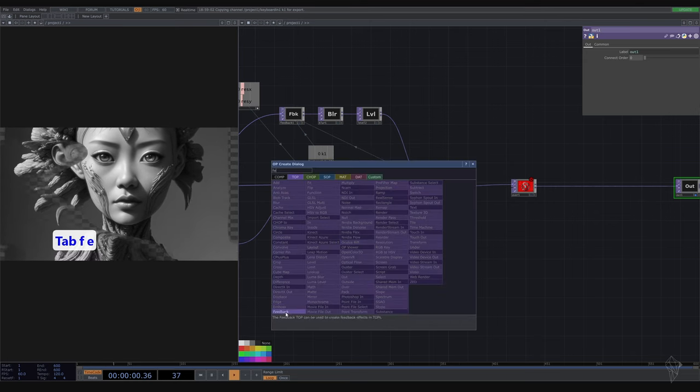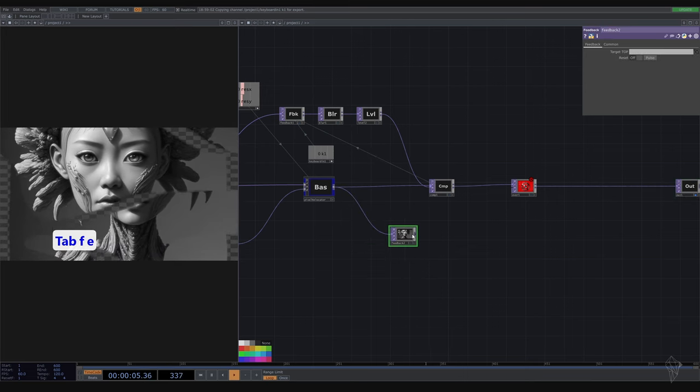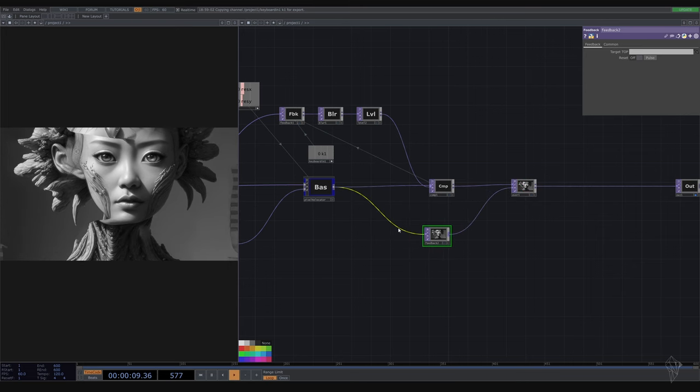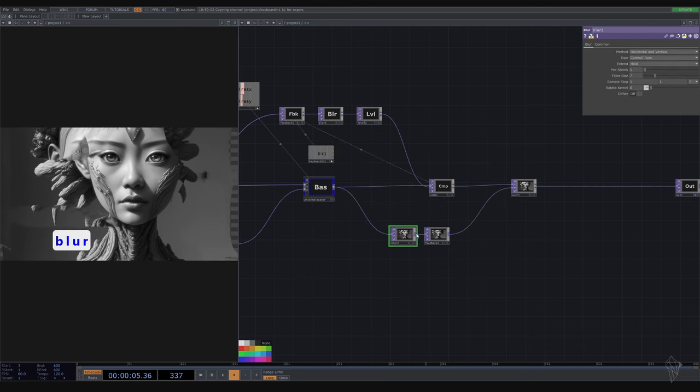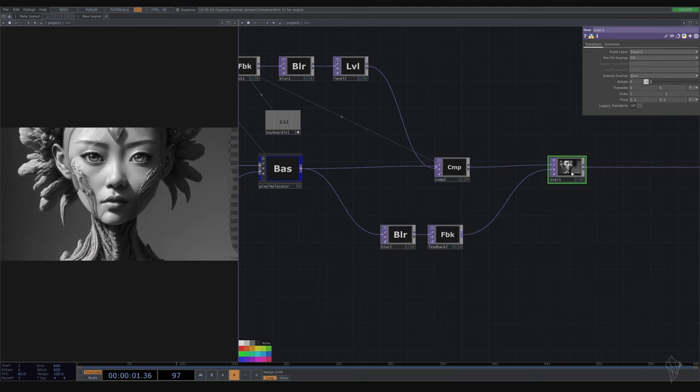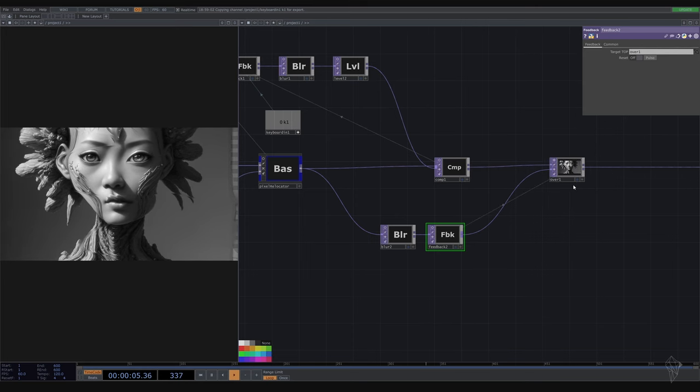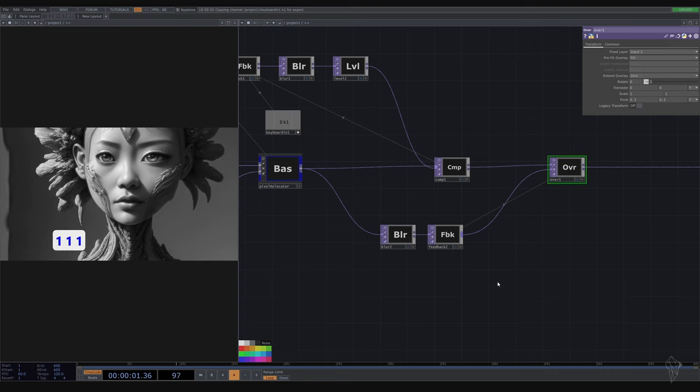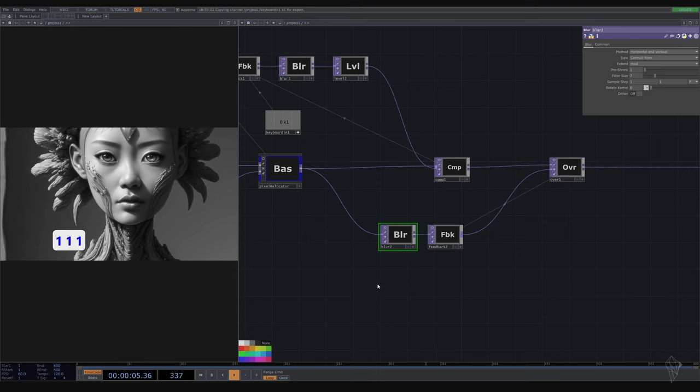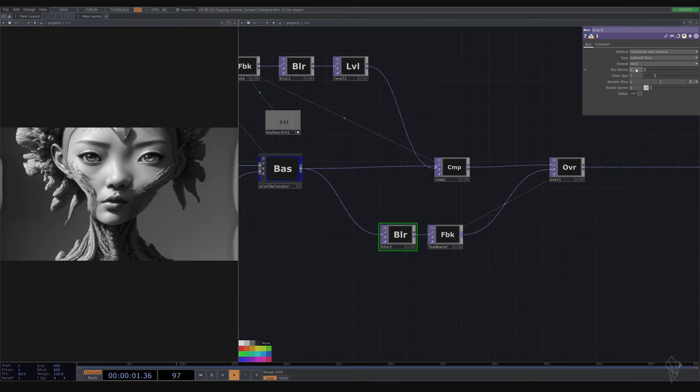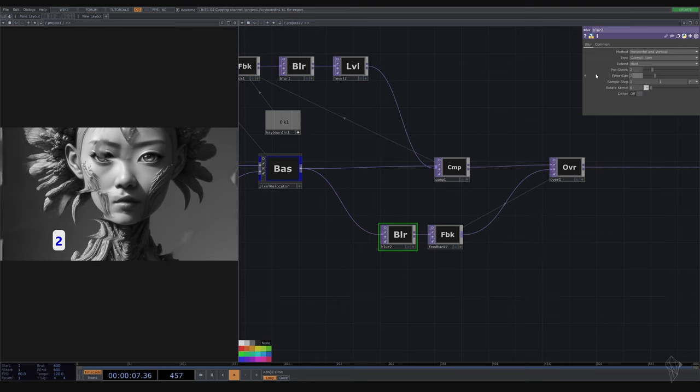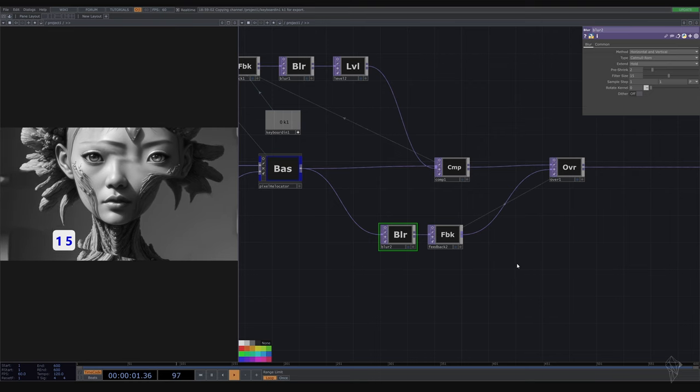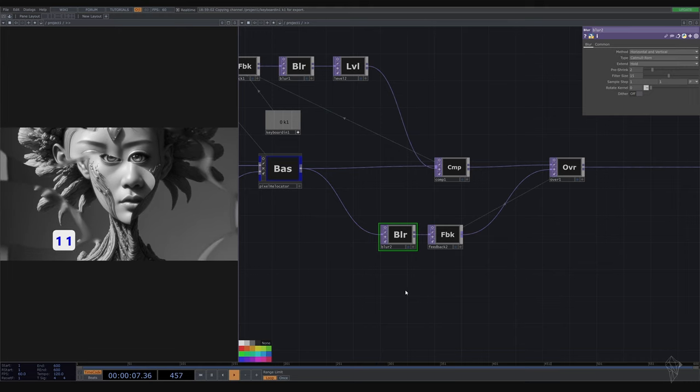Get another feedback to make it really smooth. Here we're going to get another blur. Don't forget to drag it into the feedback target. Make it a lot smoother. In this blur we're going to change to the Gaussian tool and filter size like 15. Look a lot smoother.